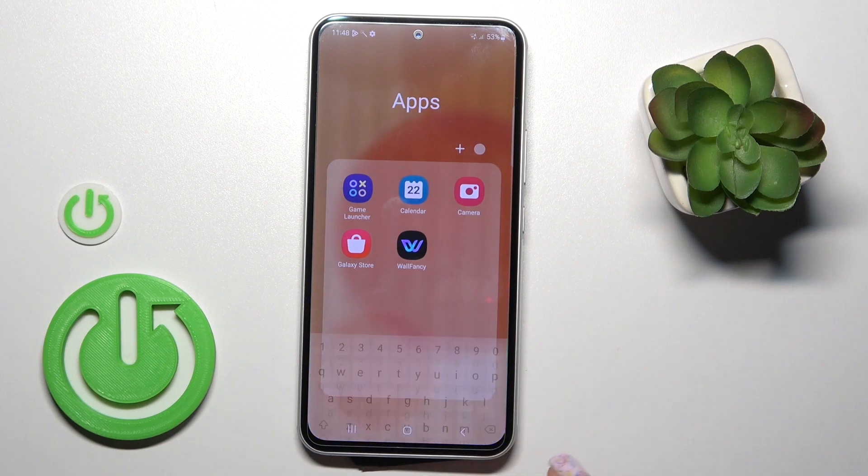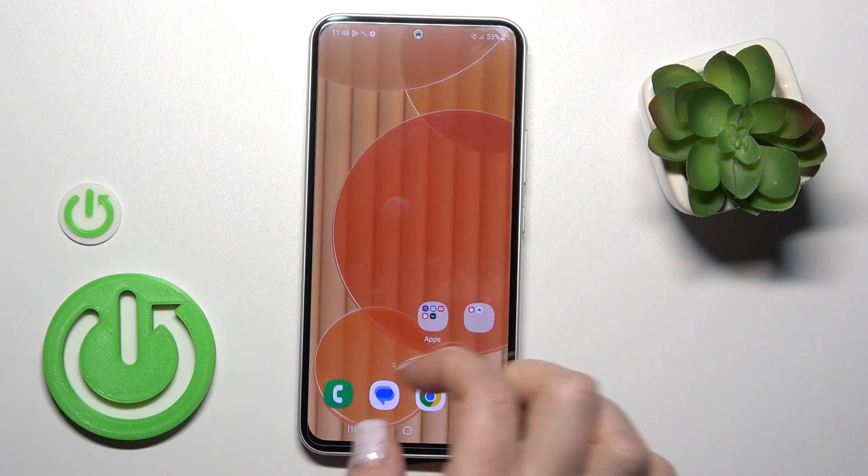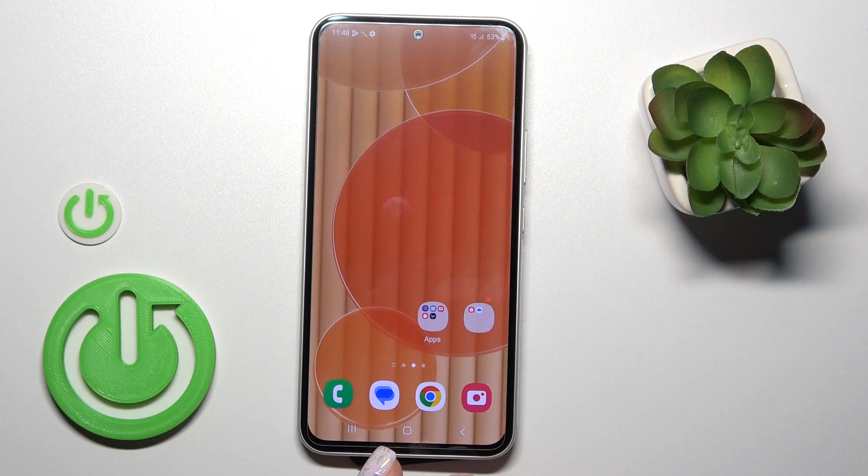For example, type "Apps", click done, then the home button, and we can see that we successfully renamed this folder.